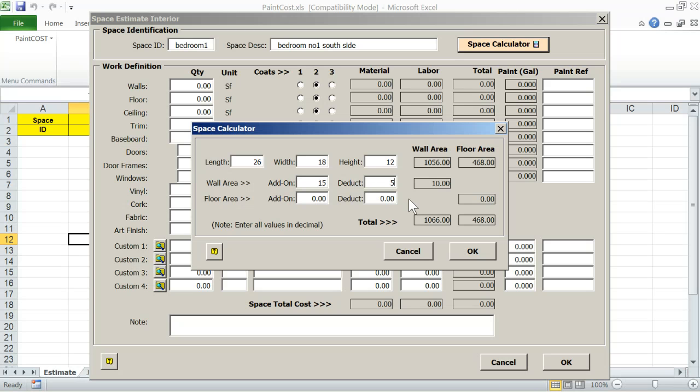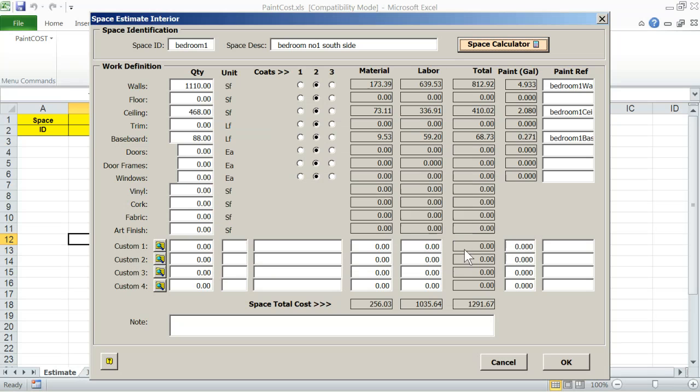Note that for entries, you should use decimal. For example, 12 foot 6 inches is to be written as 12.5. Click OK when you are finished and the calculator with the calculated figures are transferred to the work definition section and appropriate fields are populated in the space identification.